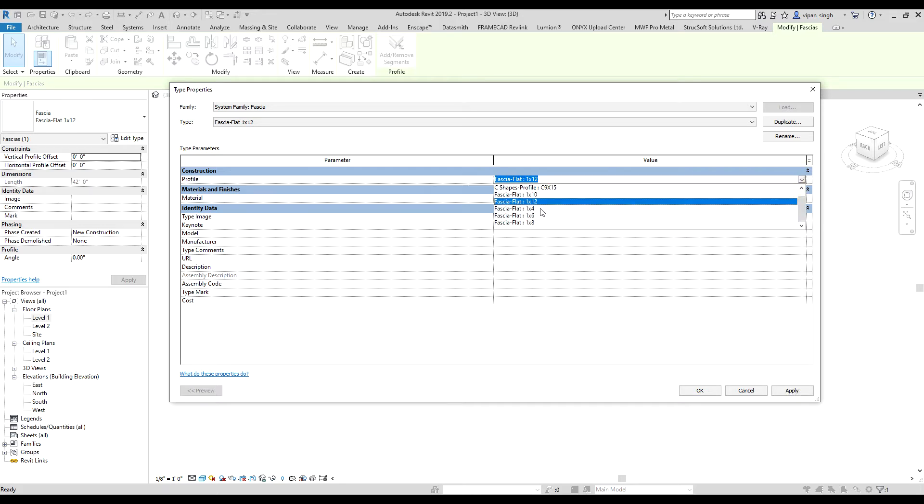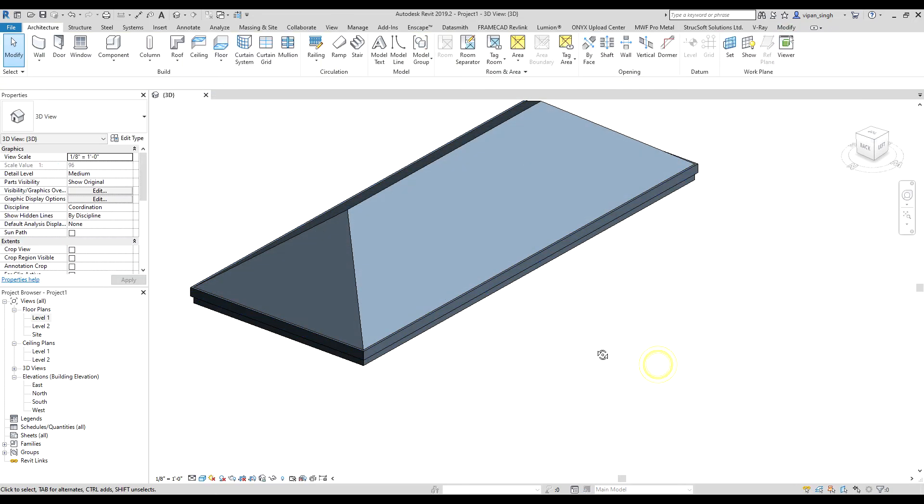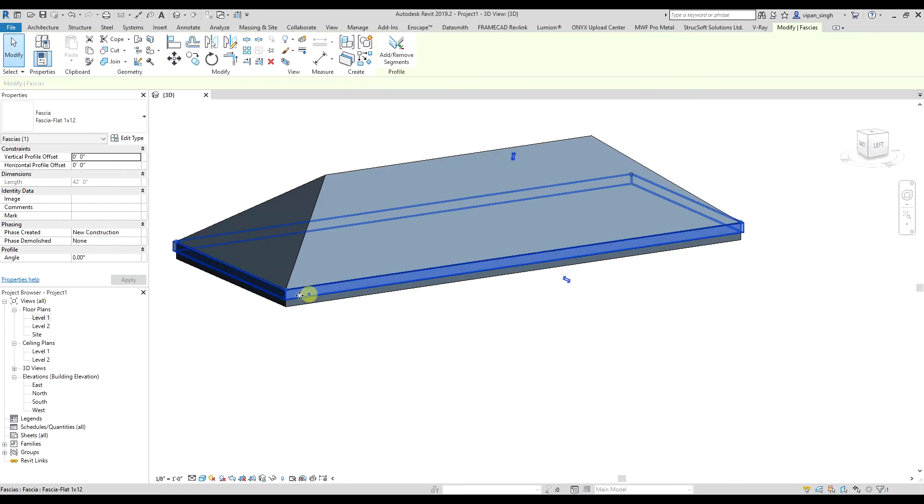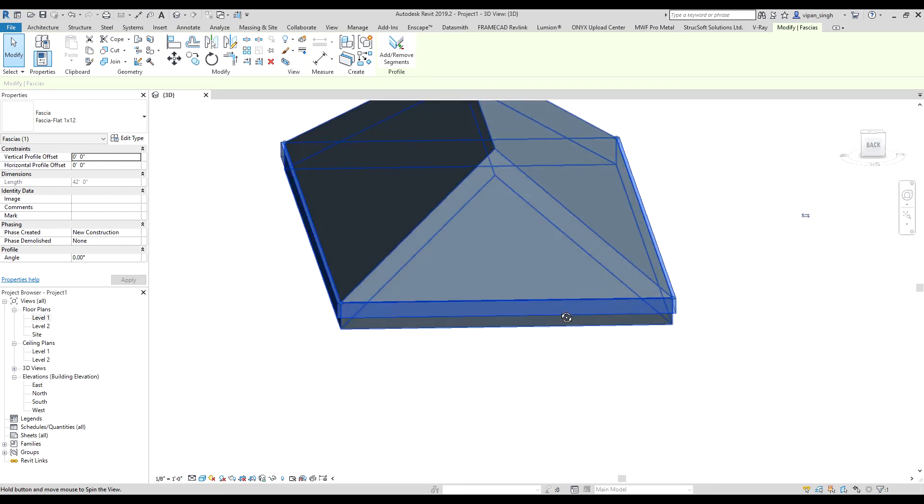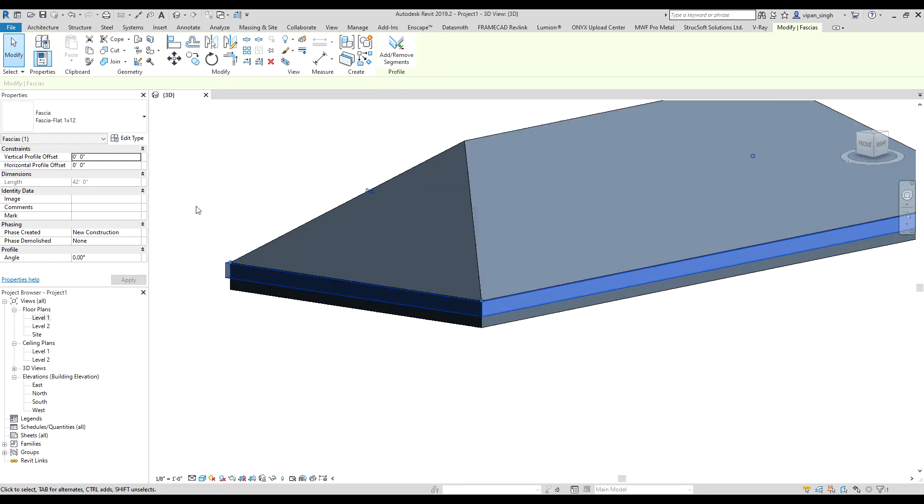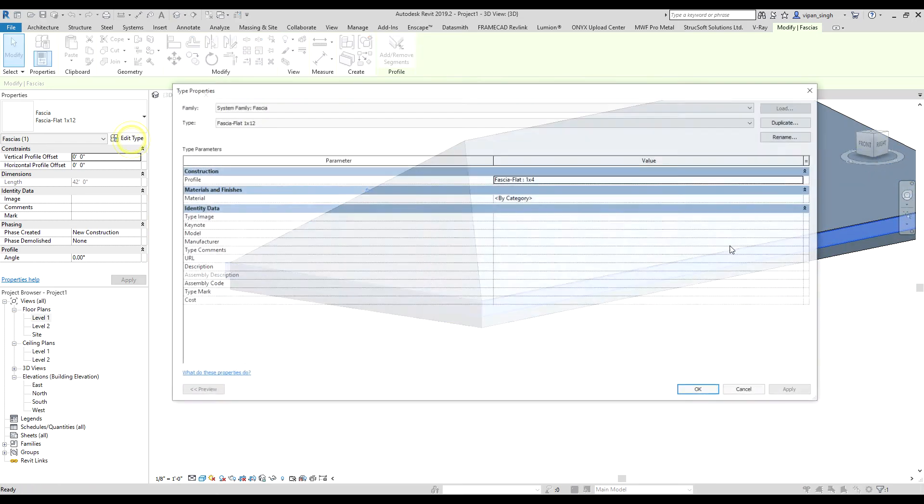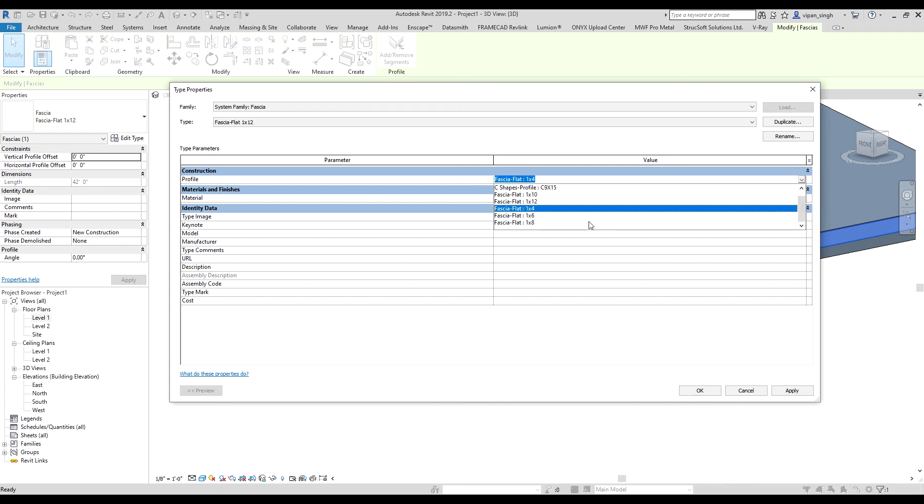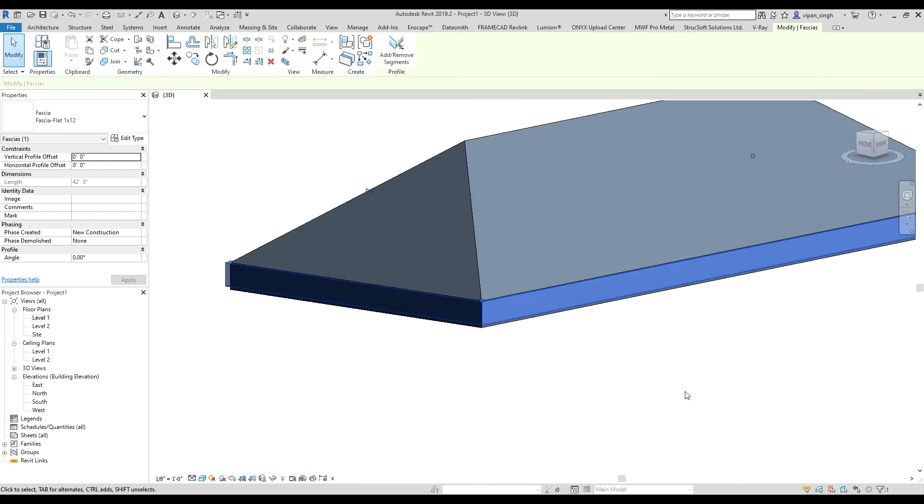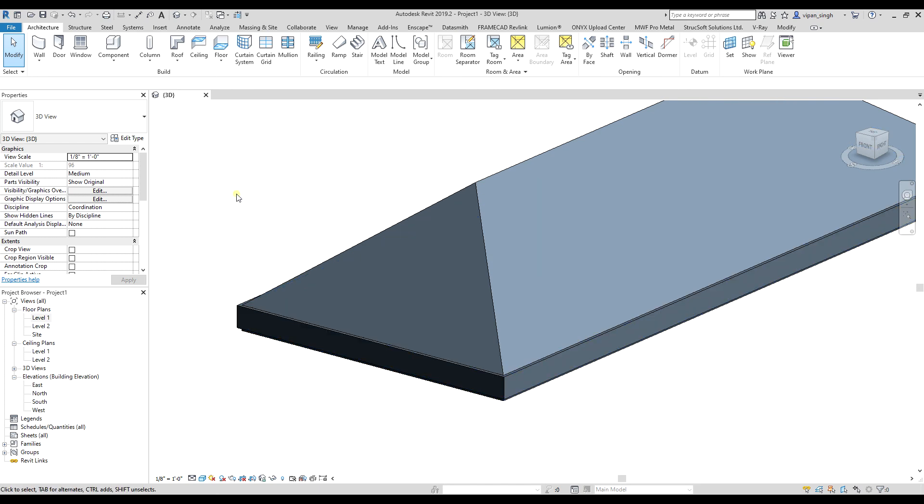So I'm gonna select 1 by 4, hit OK. It's done. Now you can see it's looking a bit smaller, so I can go there again and select 1 by 6. OK, it's done. Thank you.